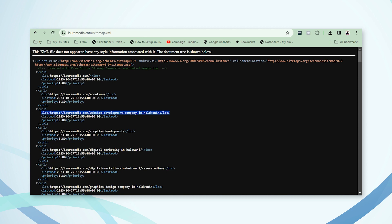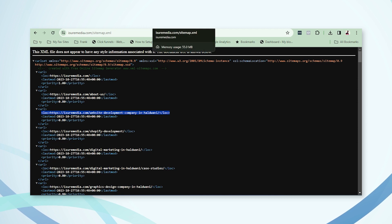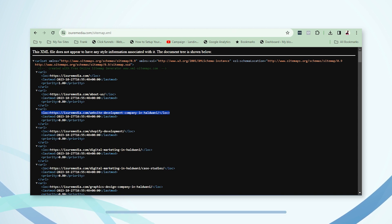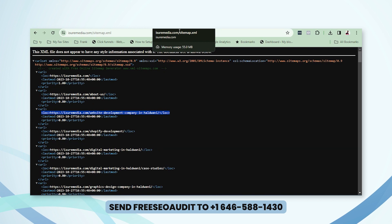If you have a unique service or a unique website name that people are searching for, it will appear faster. Following these steps, it might take one, two, or three months for your site to appear in Google. It depends on the search volume — if lots of people are searching for it, Google will index your pages and show them up pretty quickly.